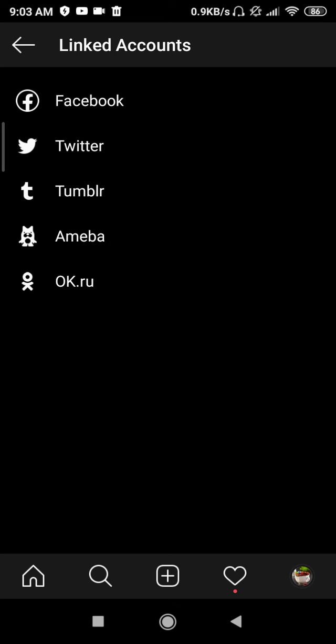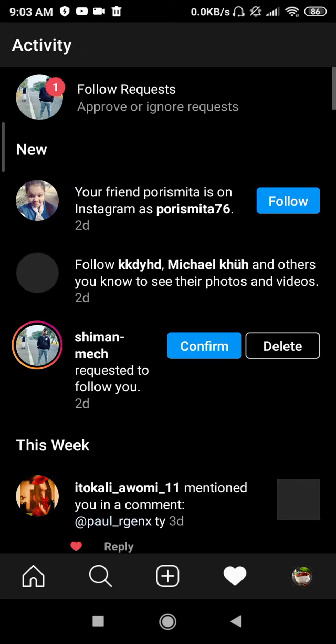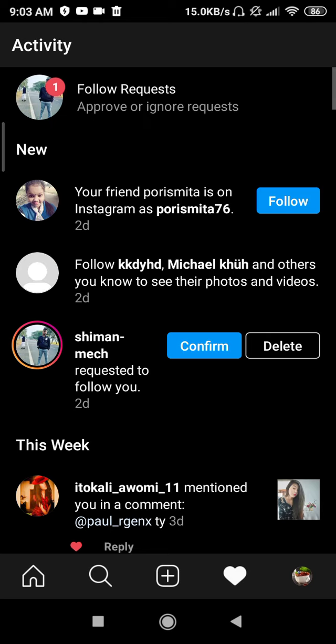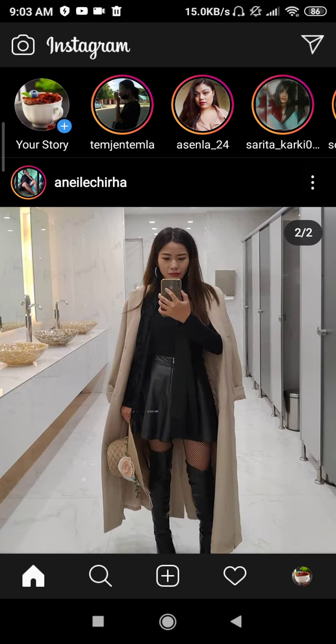As you can see, the page is now disconnected. This is how you can disconnect a Facebook page from Instagram. Just follow this process and you can easily disconnect your Facebook page. I hope this video is helpful — thanks for watching.